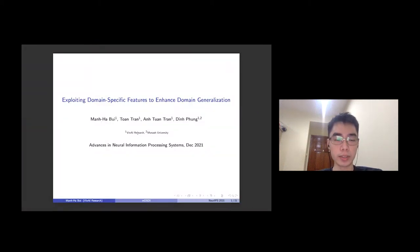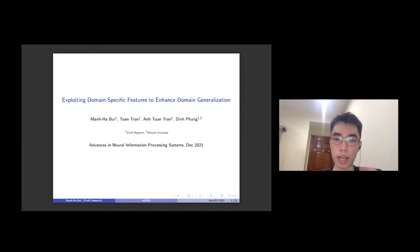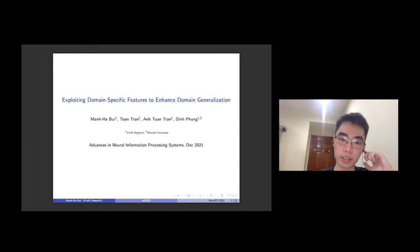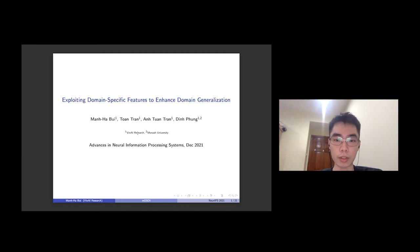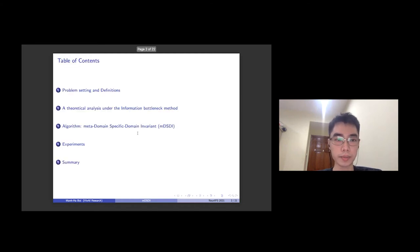Hi, I'm Hà Bùi. Here's a short presentation of the new RIS paper Exploring Domain Specific Features to Enhance Domain Generation. This is a joint work with Toan Trần, Anh Toan Trần, and Định Phùng from VNR Research and Monarch University.